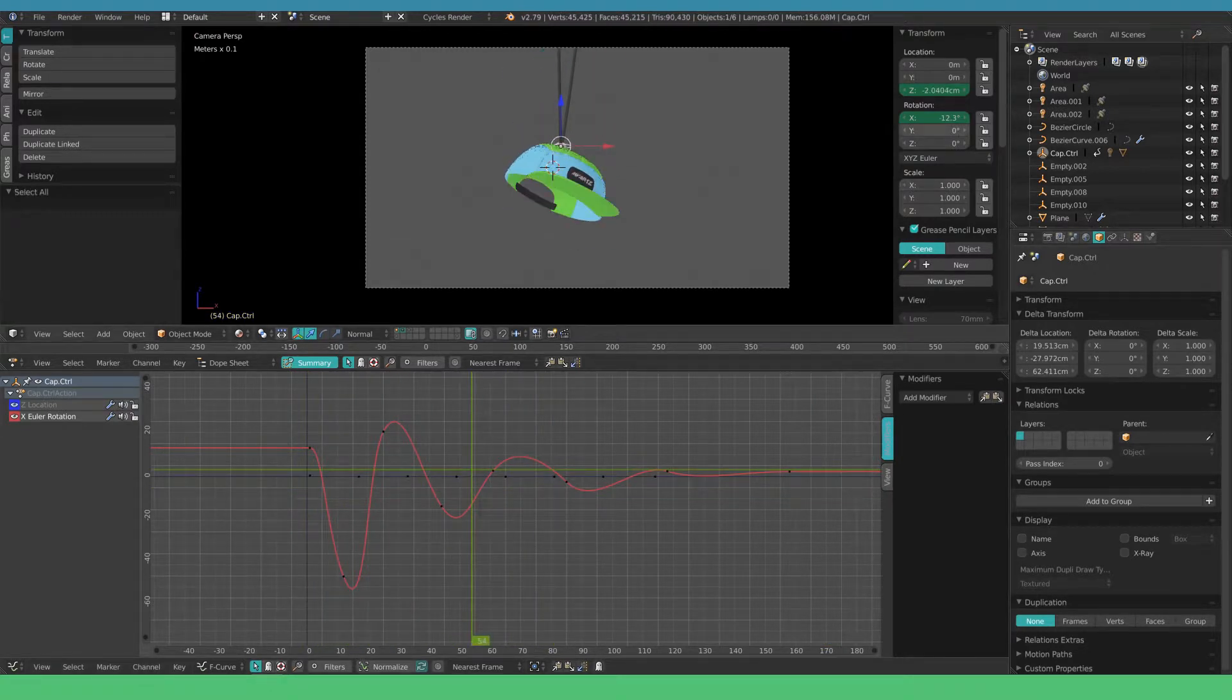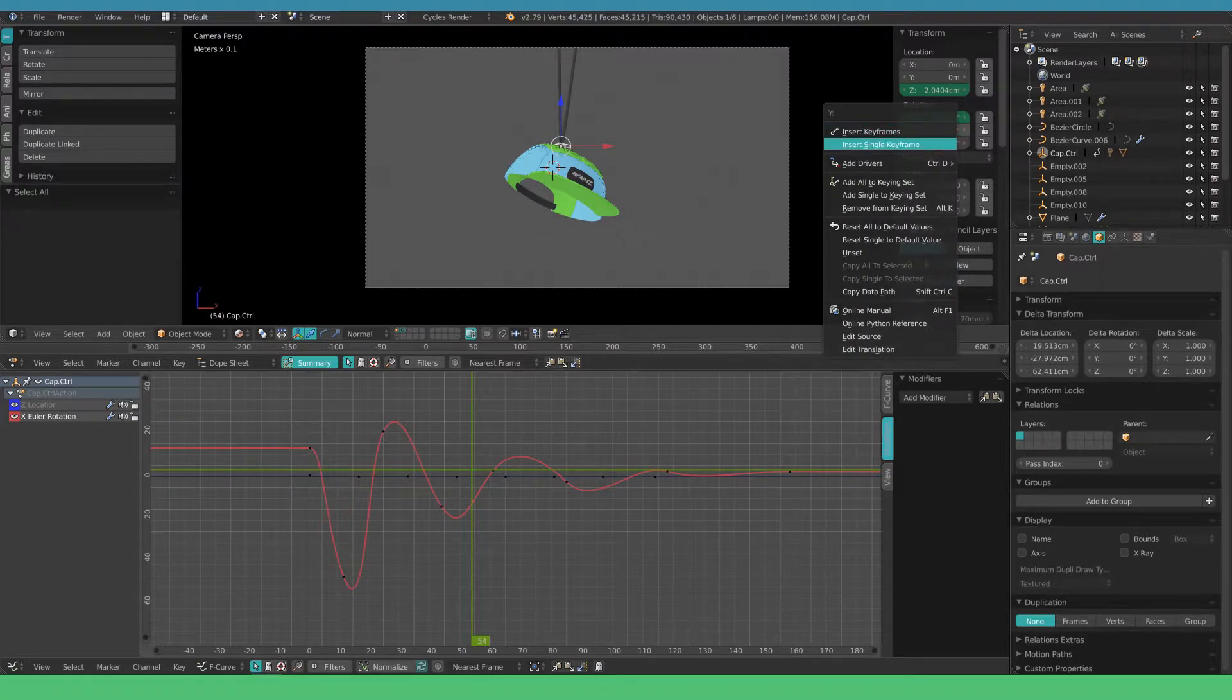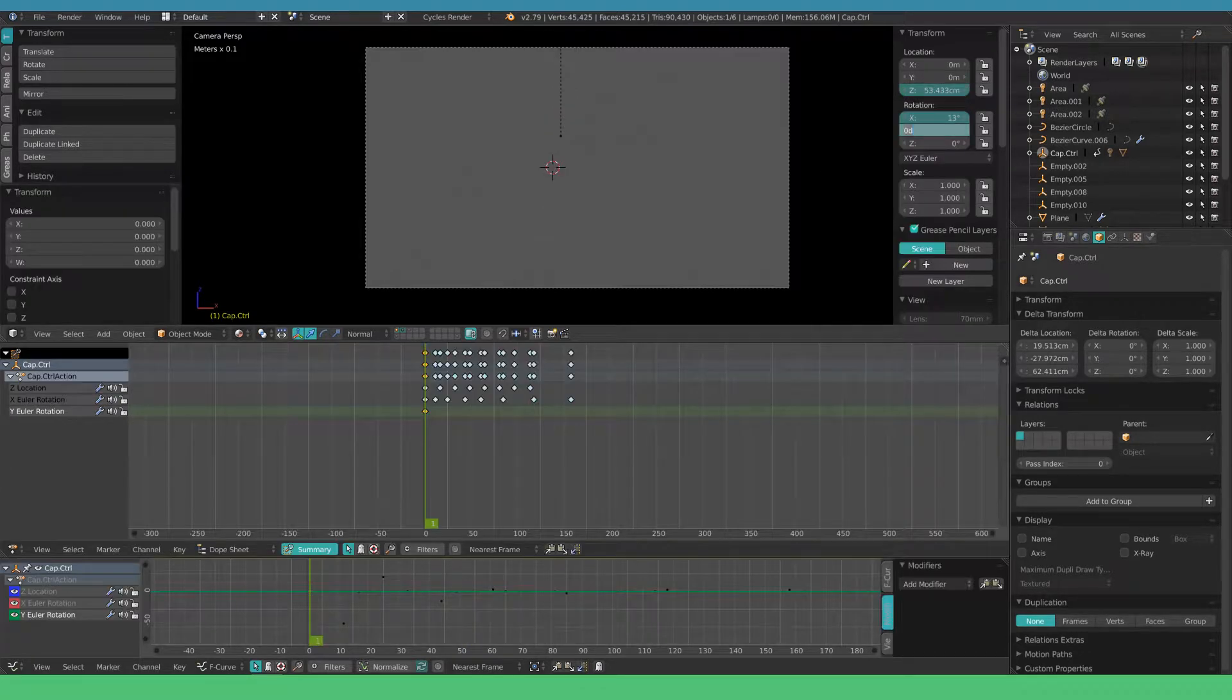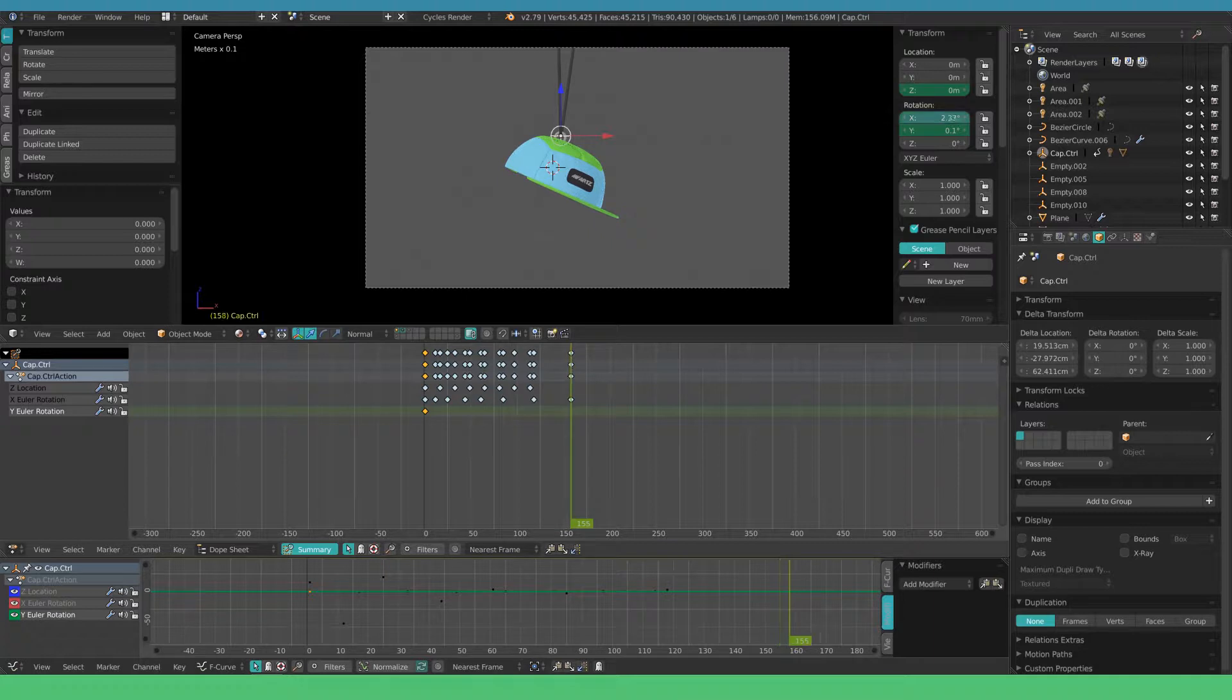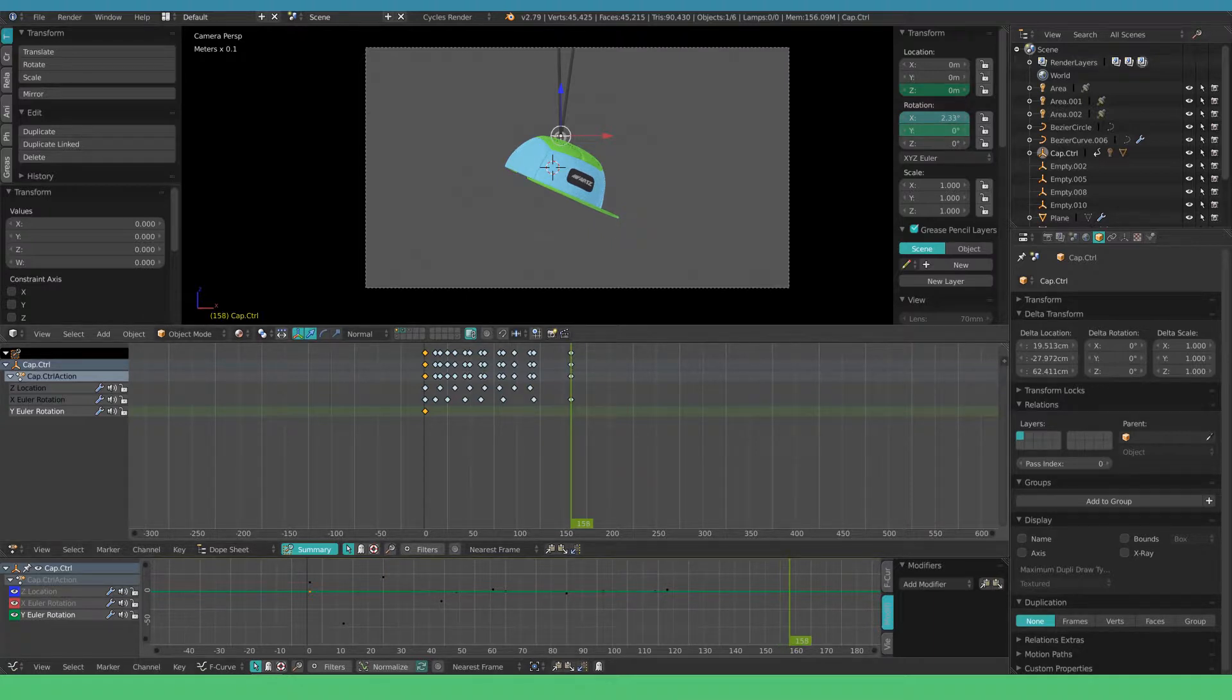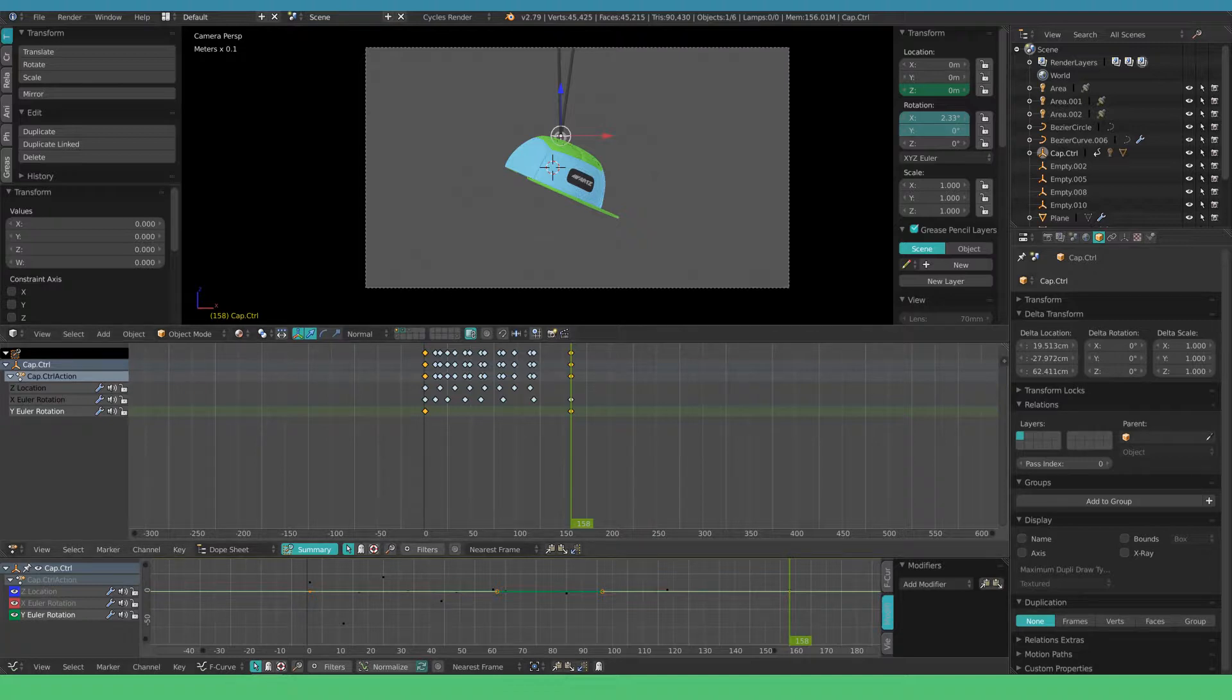We're going to set a keyframe for the wire rotation. Set it to 0.1. Go to the end of your animation and set a keyframe to 0. This will get clear in just a moment.